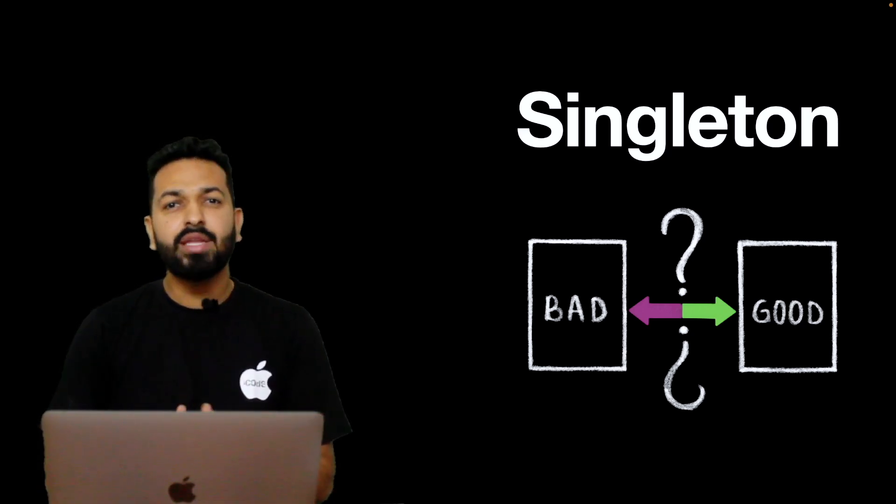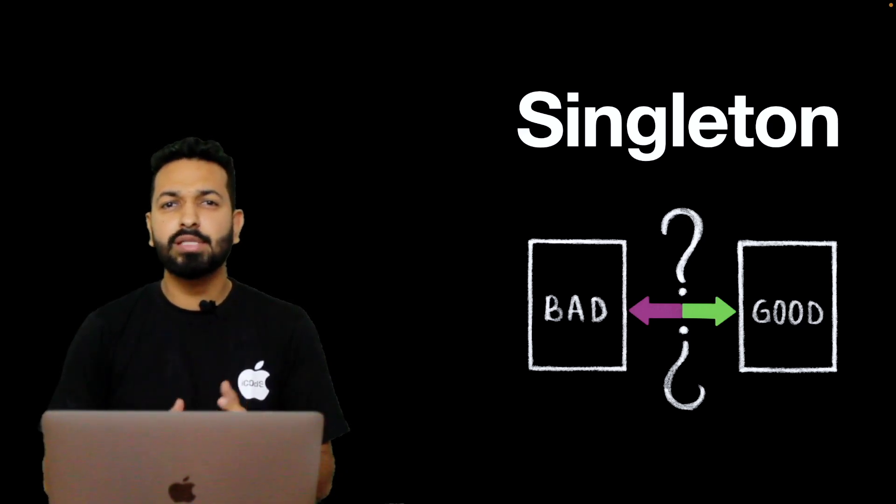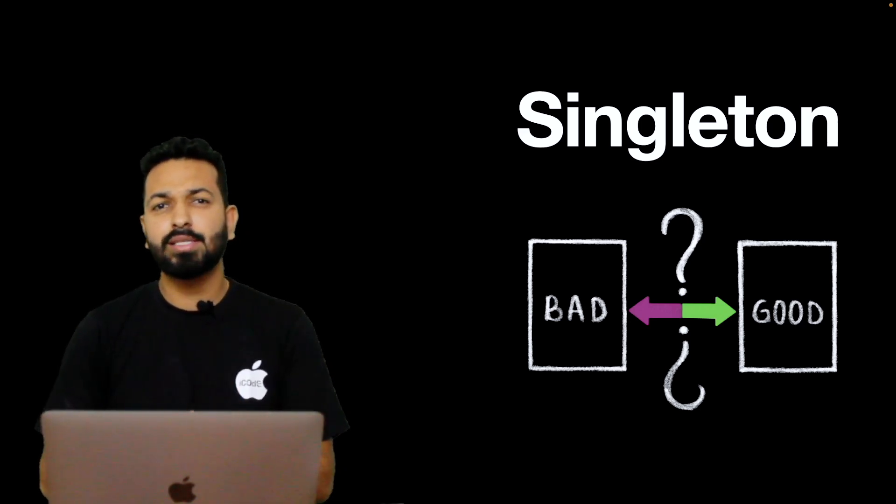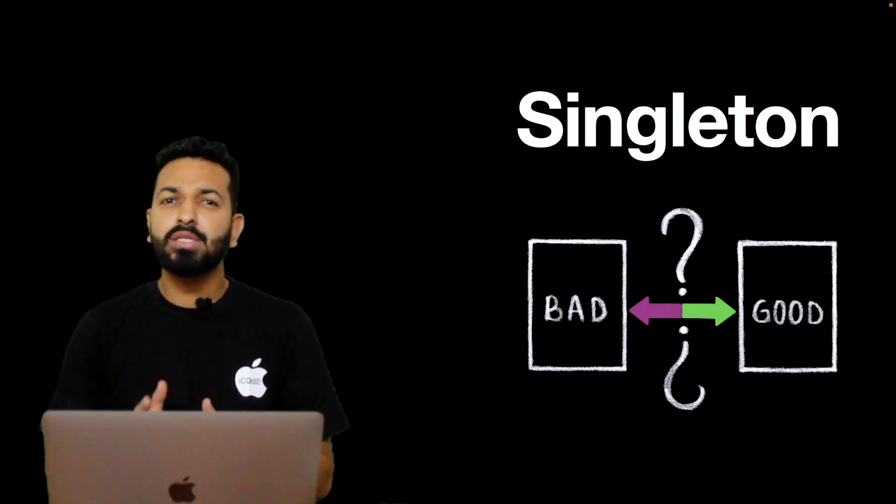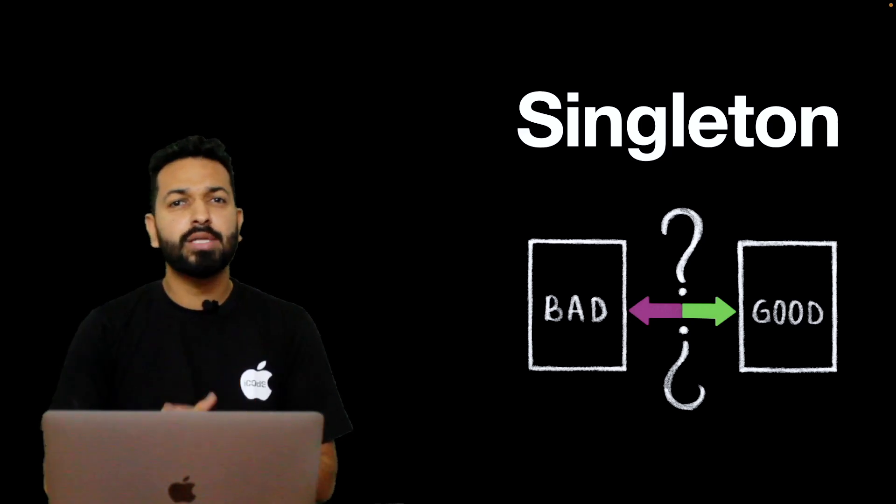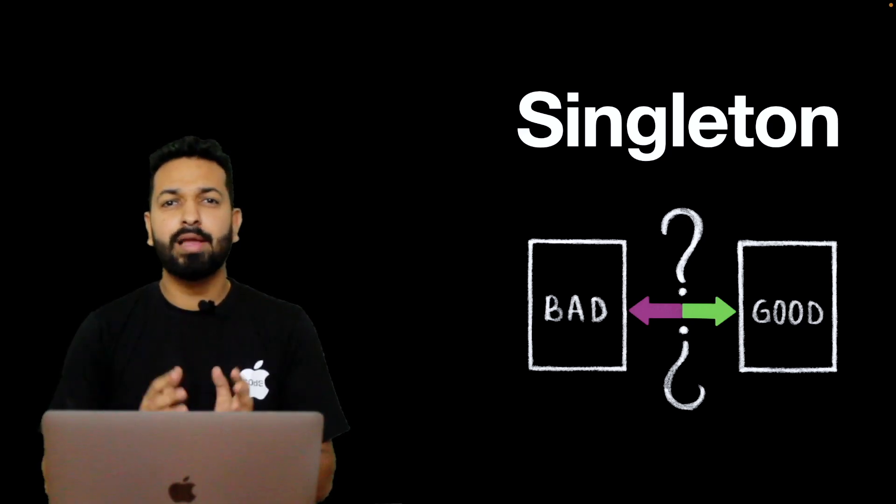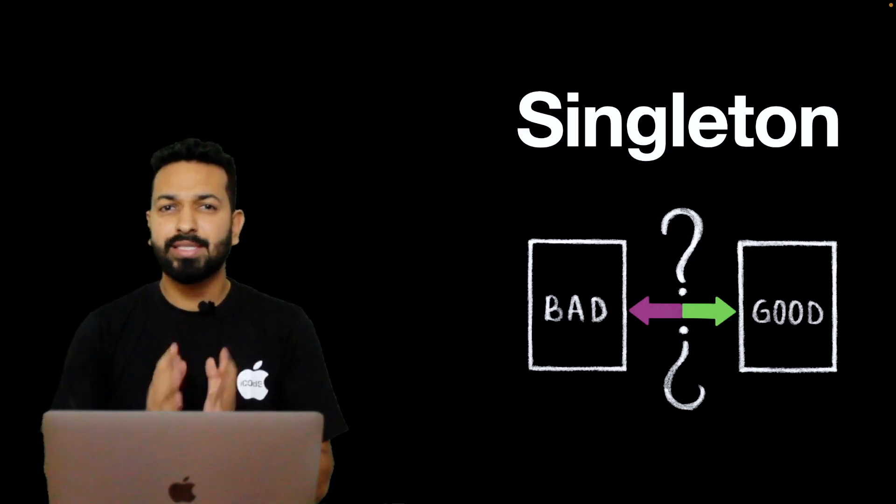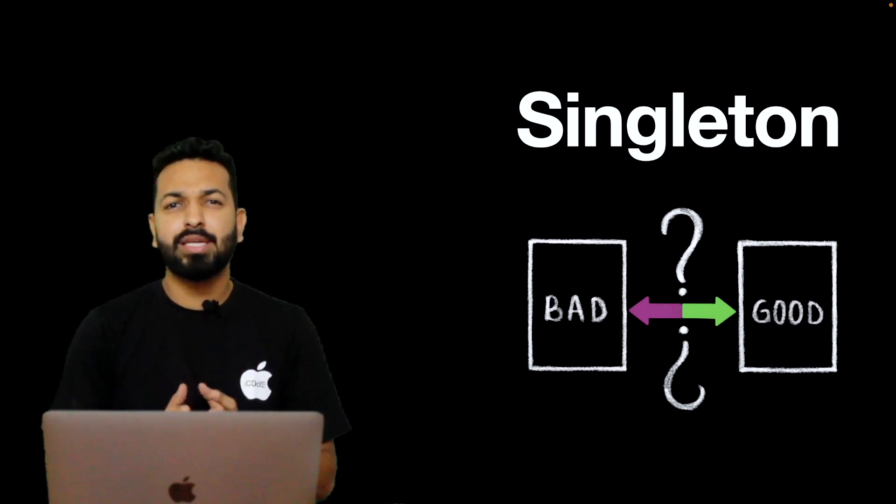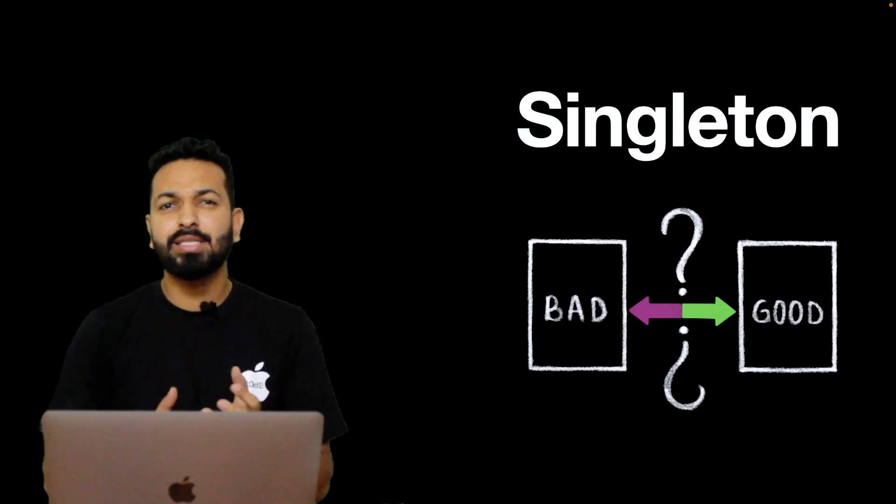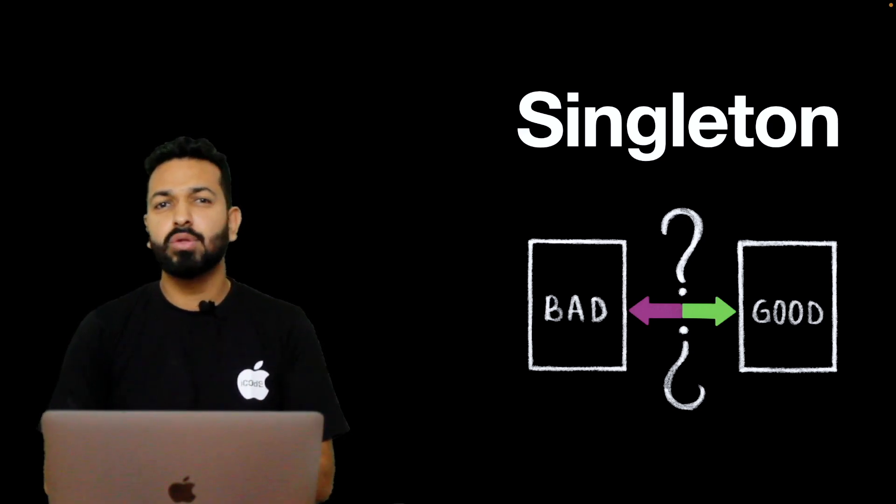Even in system design rounds, when interviewers ask about architectures and design patterns, Singleton is often brought into the discussions to evaluate candidate's design thinking, thought process for managing dependencies and other things on those lines.